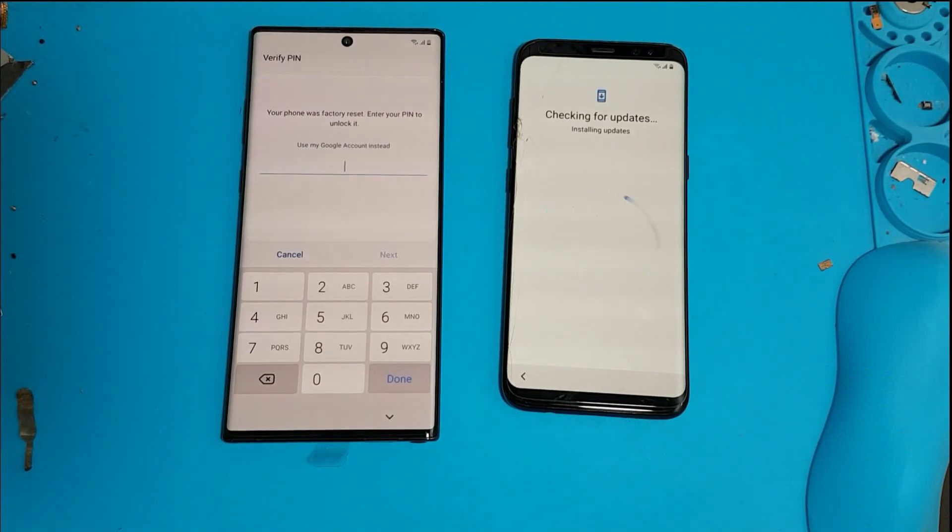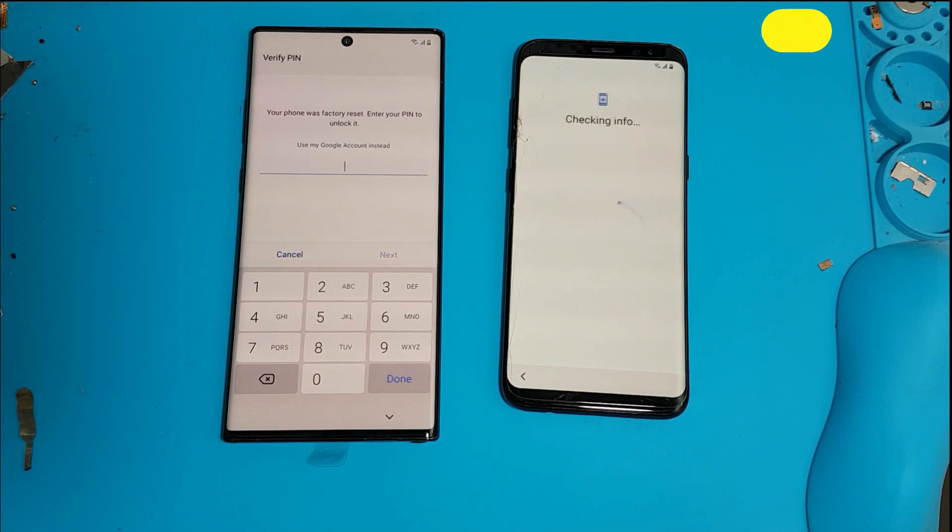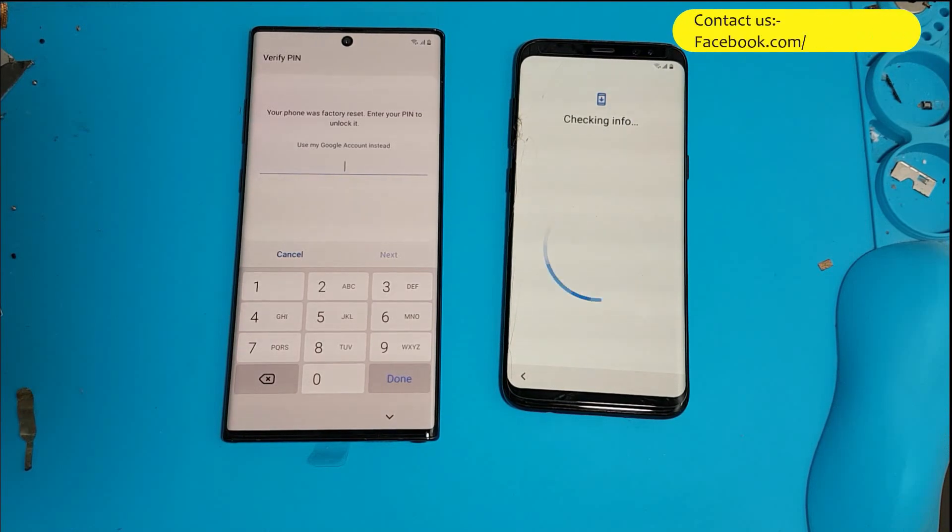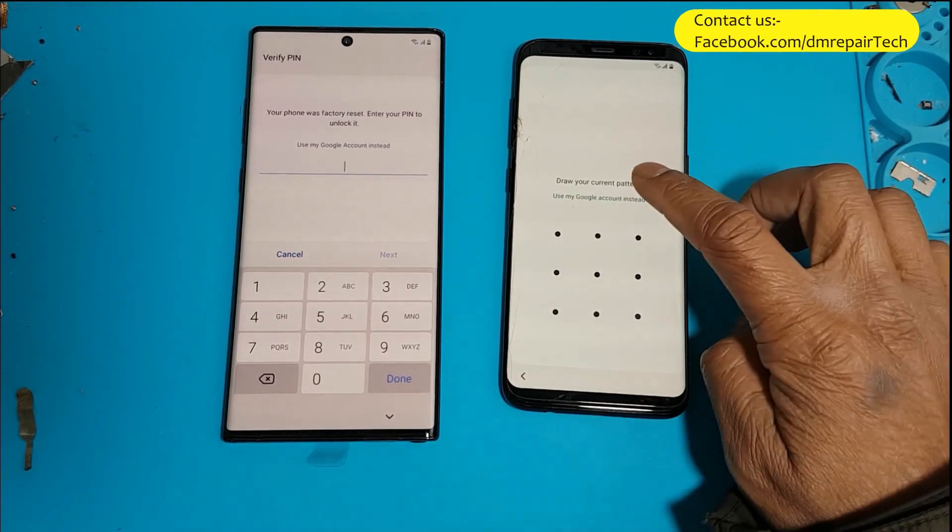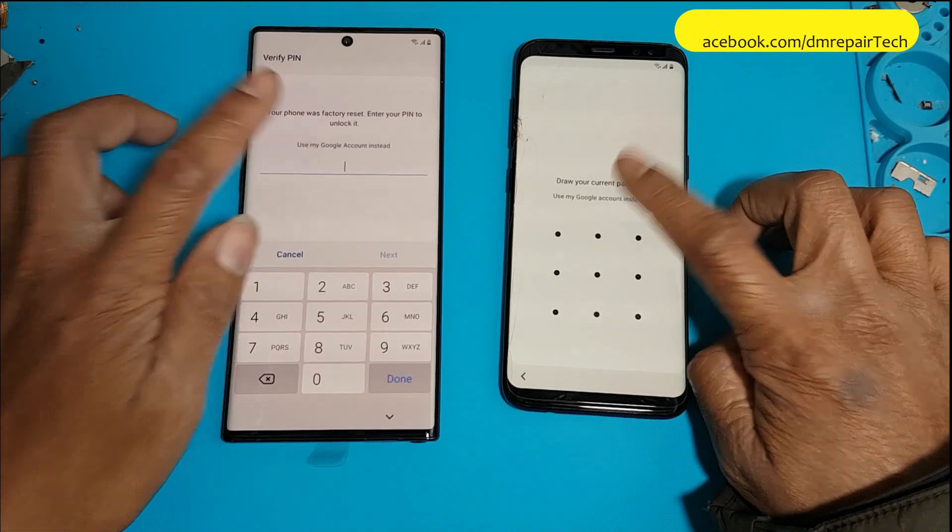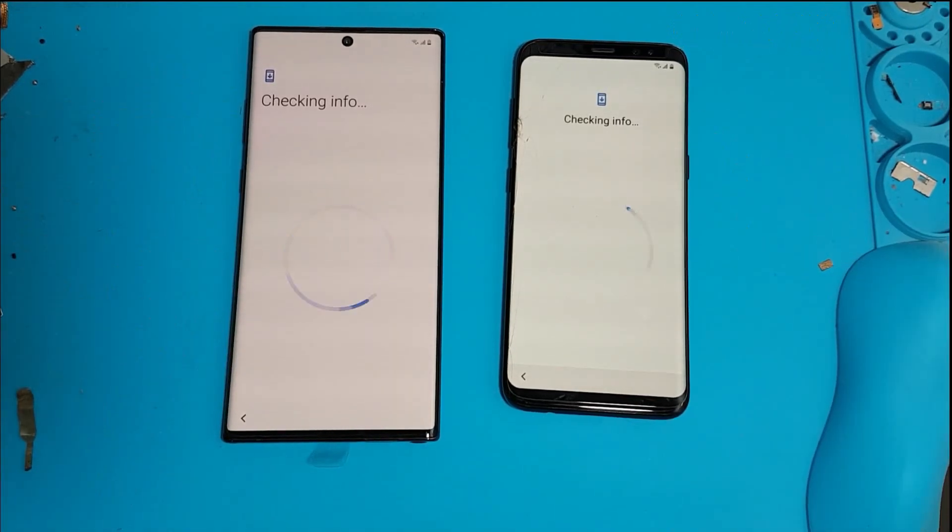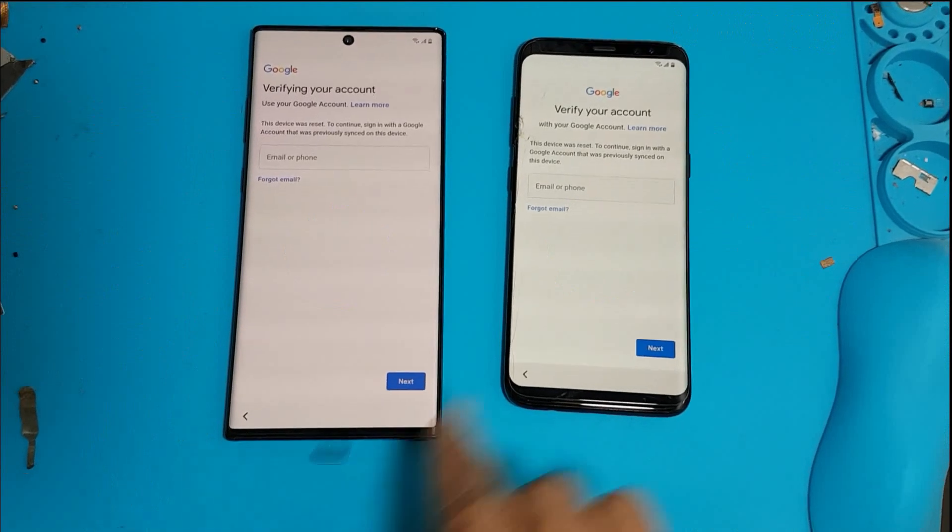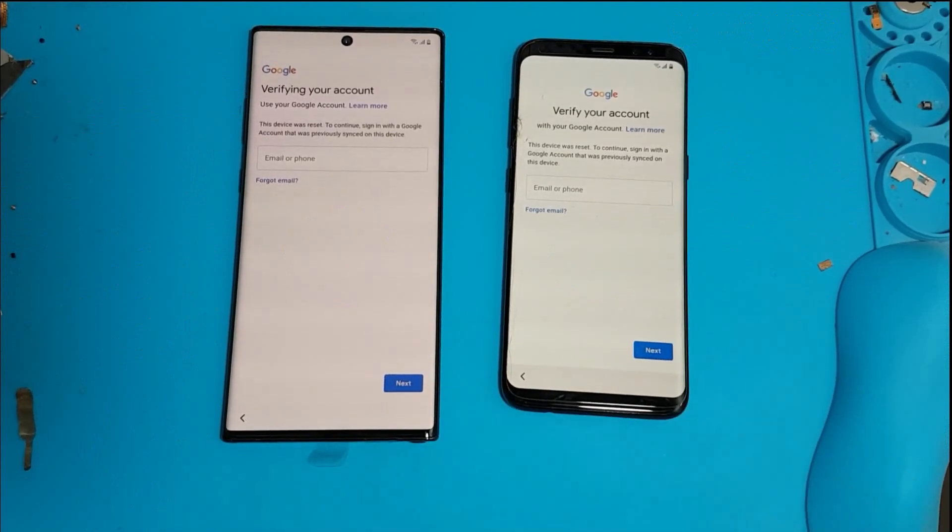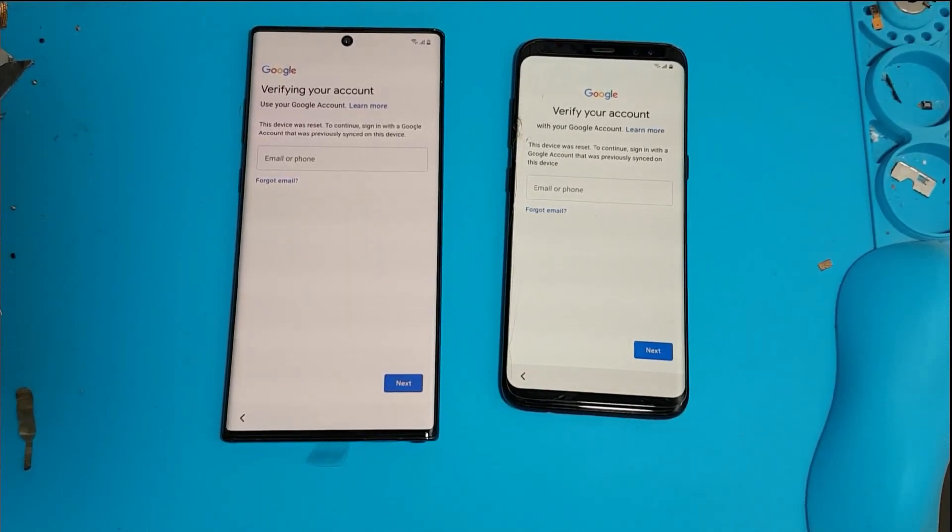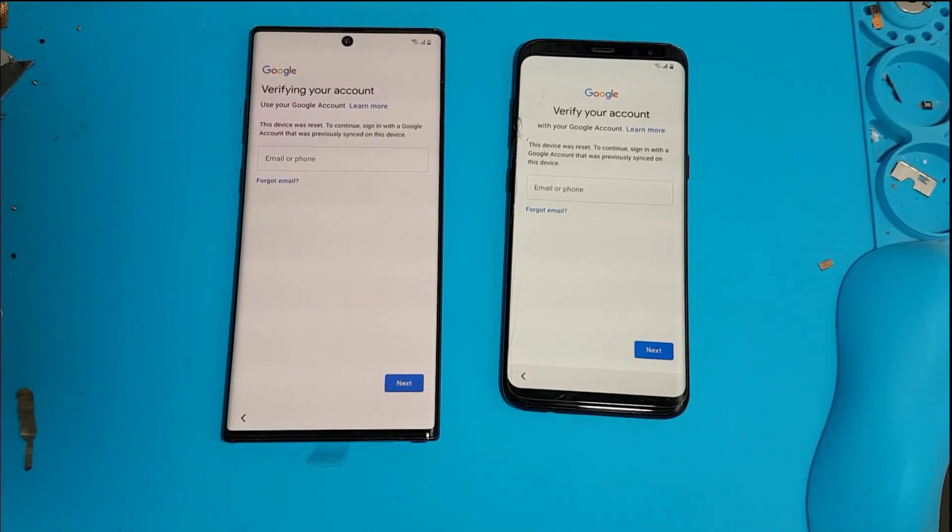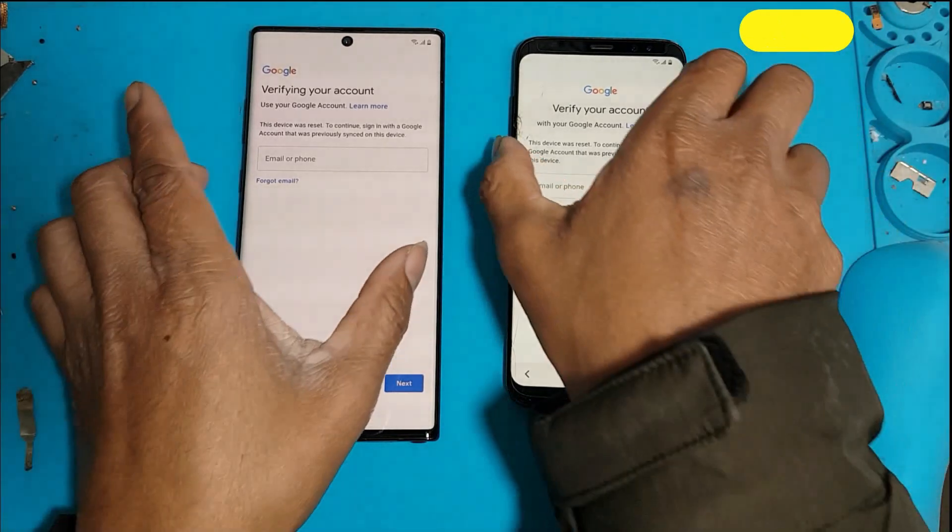First one is Note 10 Plus, second one is S8. Both are not working with any YouTube method, SIM card, or Smart Switch. Any method not working. If you have the same problem with your device, you're trying many methods, not working with any free tutorial method, you can unlock your phone like this.